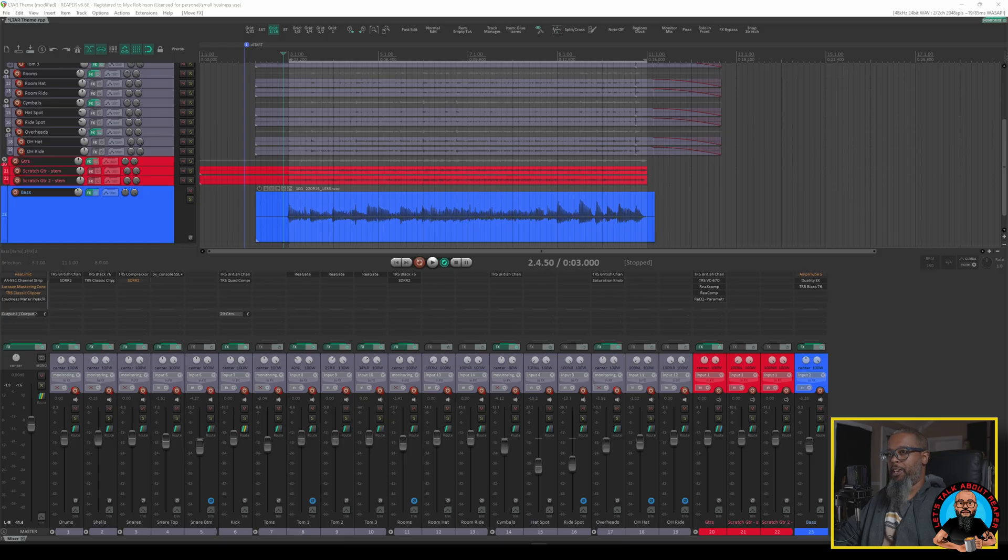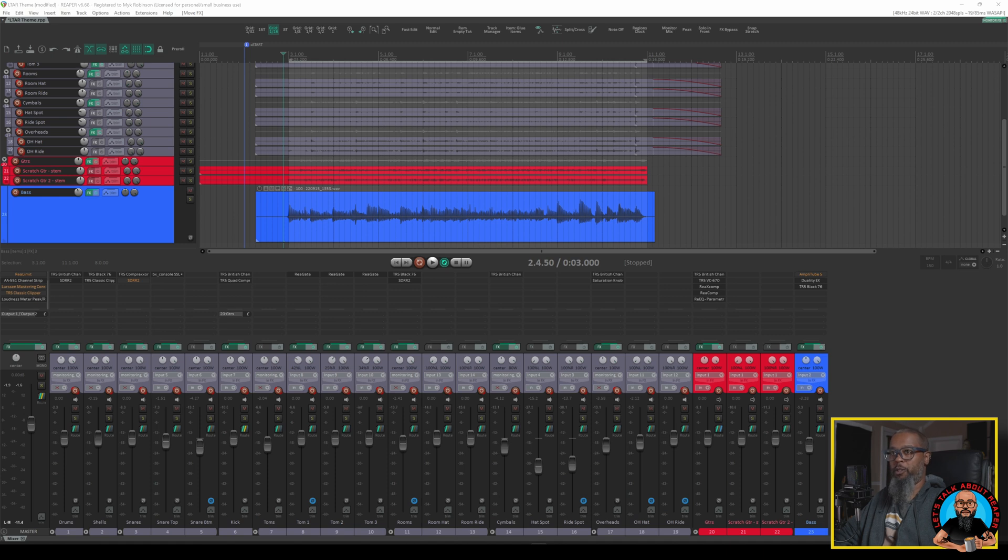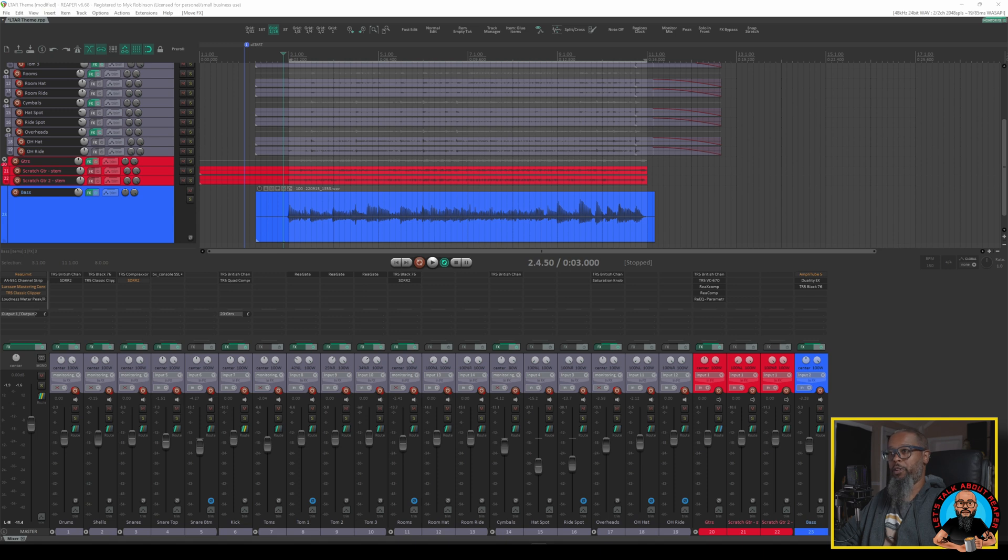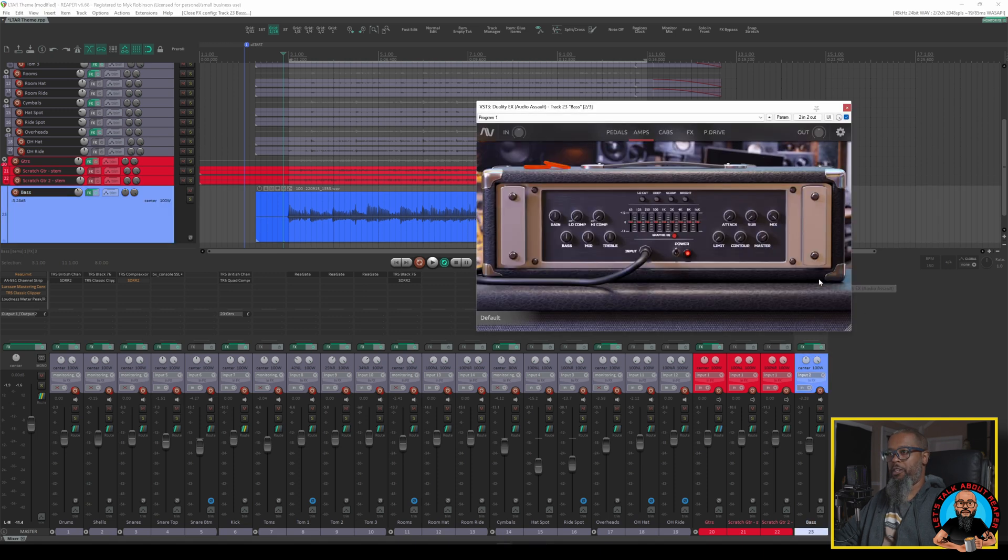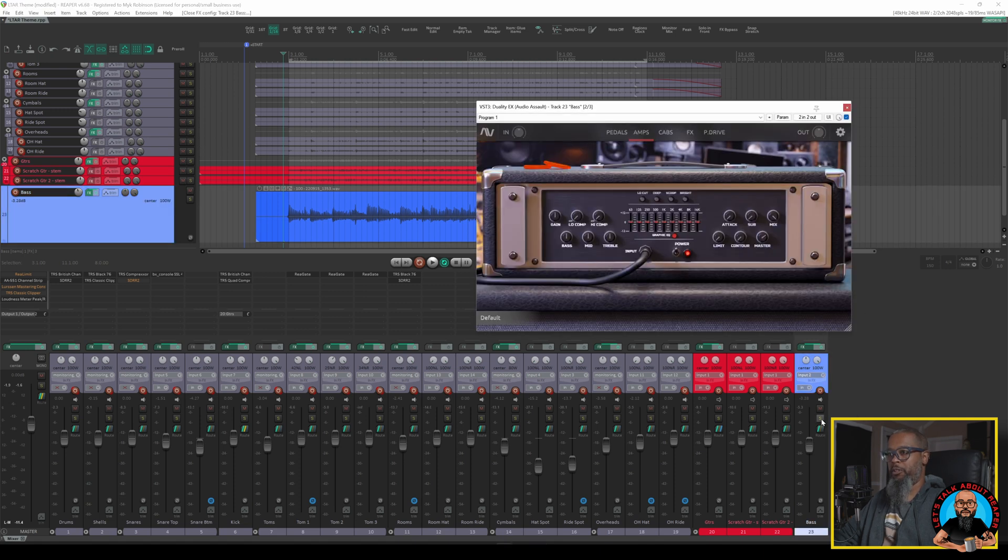The project I've got open is the same one from last time, it's the work in progress for a theme song for the channel. As I've said previously this was a quick composition so the playing is quite sloppy but it works for now. For the bass tone I'm using Duality EX from Audio Assault.